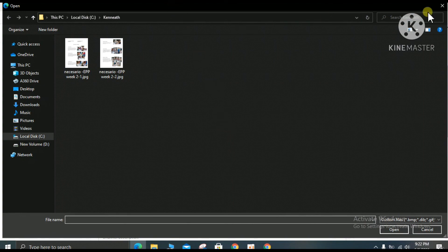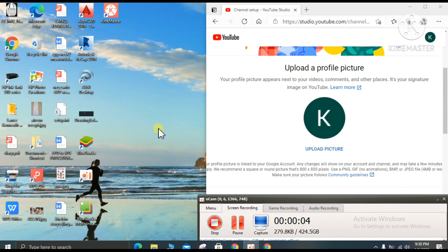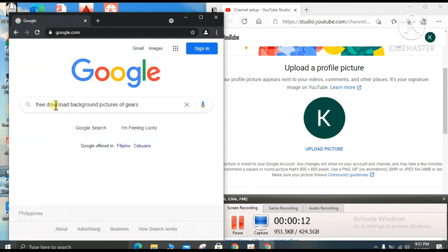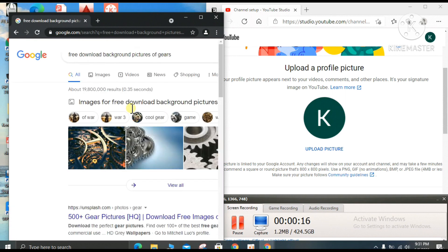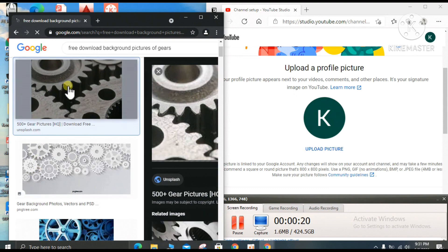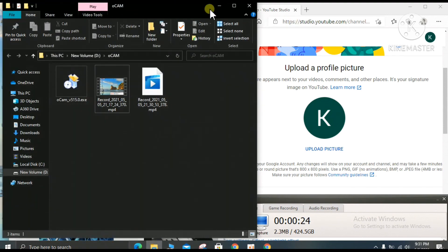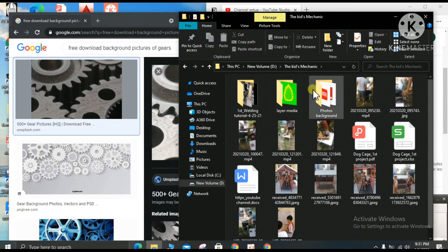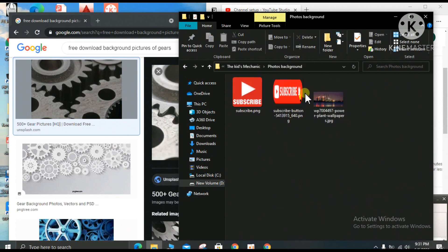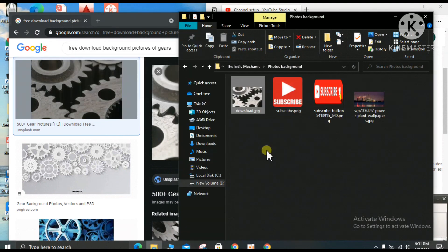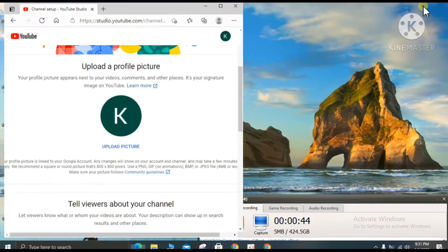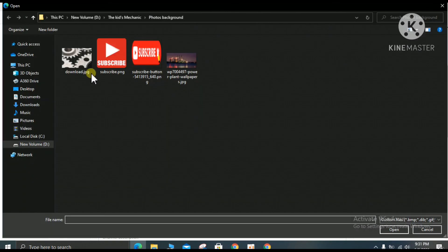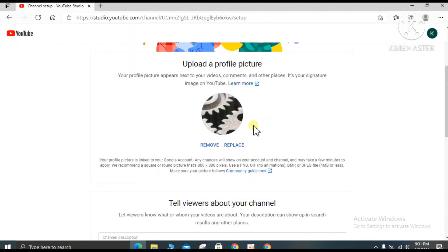You can search for a picture from another browser. To find the background you want for your new channel, click the other browser, open Google, and type something like 'free download background pictures of gear.' Press enter, copy a picture, and drag it to your desktop. Save it in an organized folder — for example, a folder named 'background.' Then back in your new channel, go to the background upload section, click 'Upload,' select 'Open,' and now you have a new background.